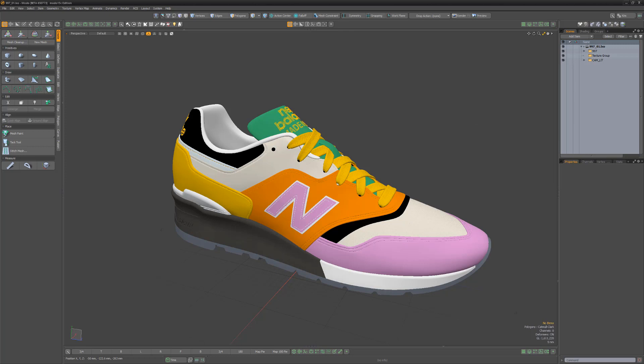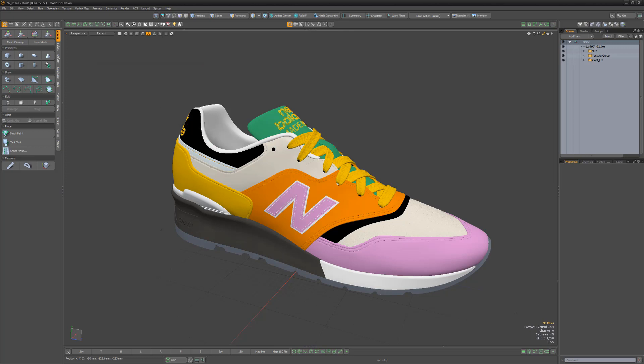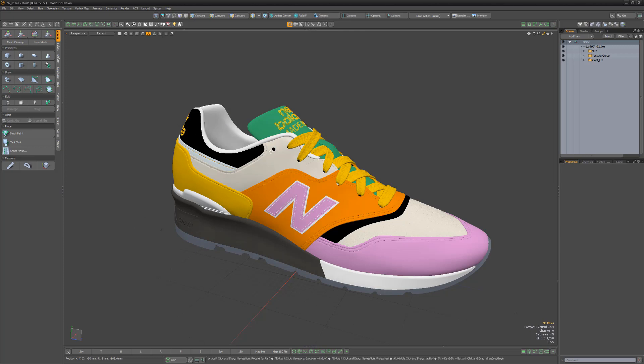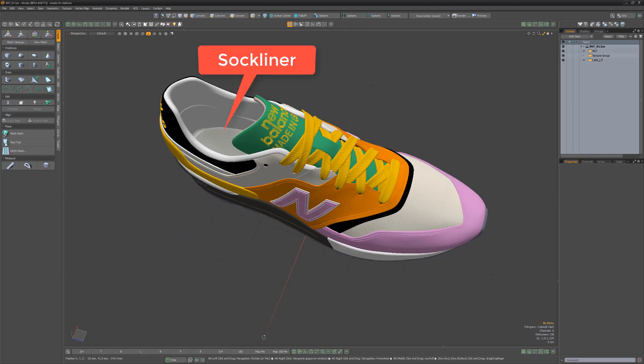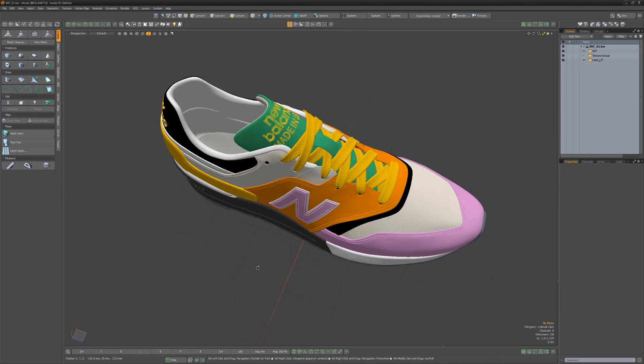Some shoes have a tongue label which usually displays the brand's logo. The top area of the shoe opening where the foot enters is called the collar, and the inside layer of the shoe is called the liner. The sock liner or insert is located on the inside of the shoe.